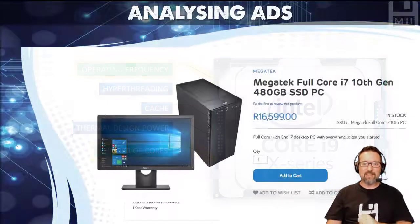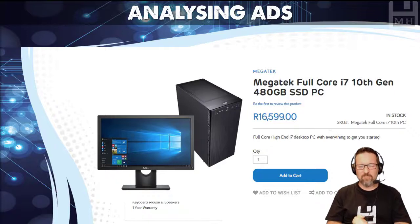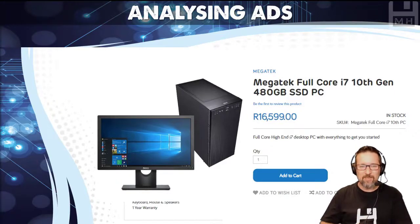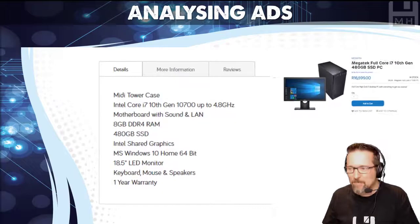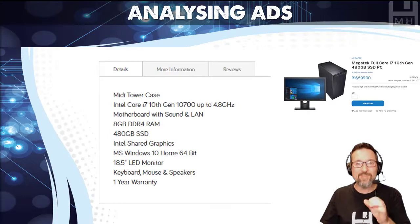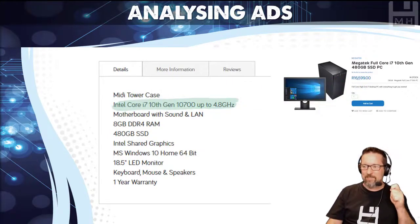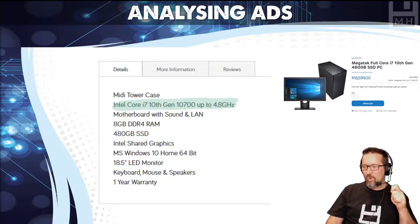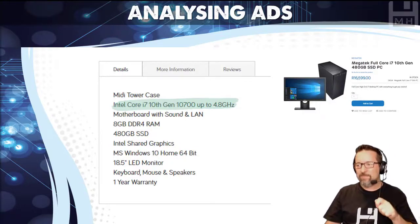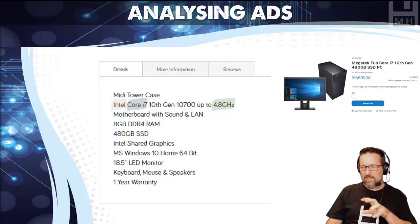Do you remember our Megatech full-core i7 10th gen 480 GB SSD PC? Yes, we're back with the Megatech advert. Let's look at some of the processor specifications this time.